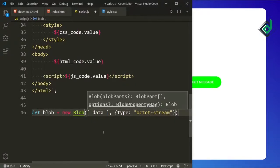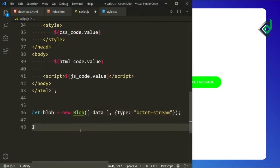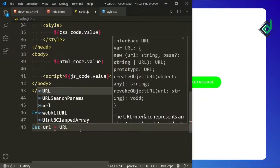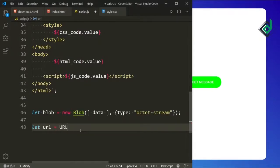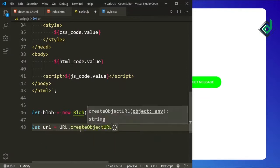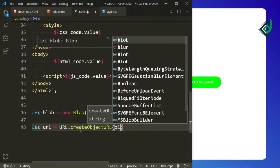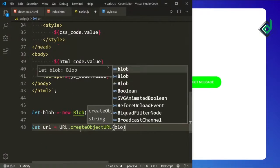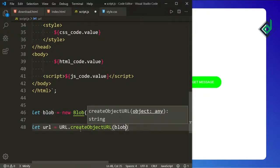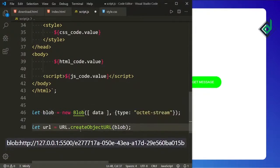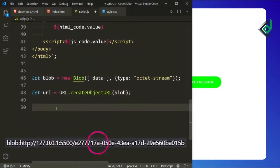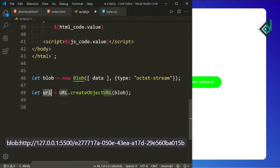After creating the Blob object, now you need to create the URL. I'm writing: let url = URL.createObjectURL and within that method I'm passing that blob variable. With the help of these two lines of code a shortened URL is generated — something like this, you can see there's some blob protocol and at the end a unique ID.